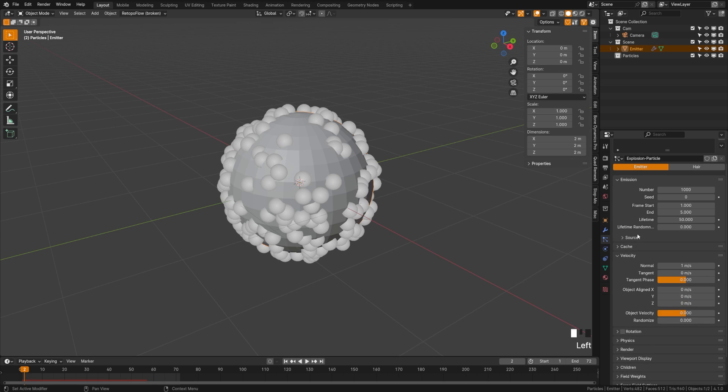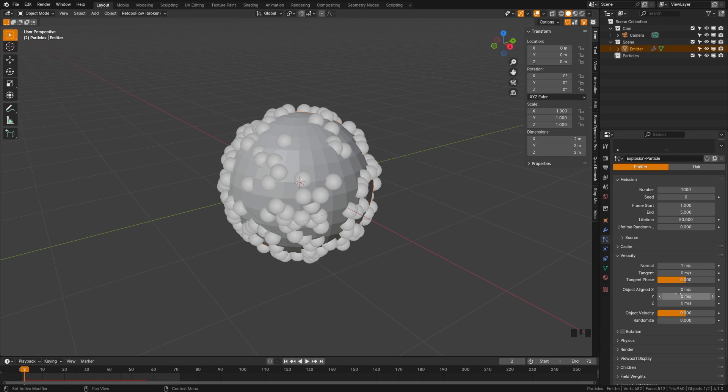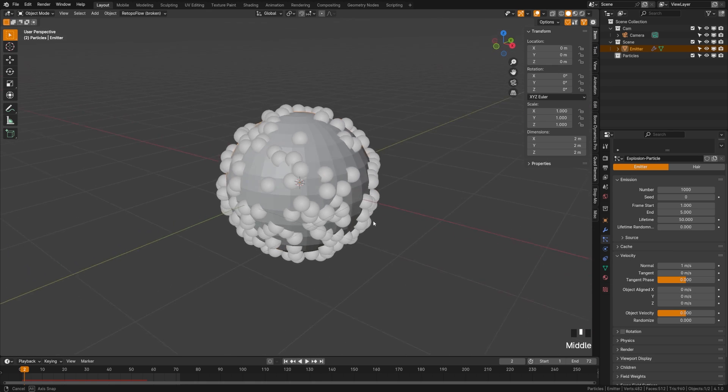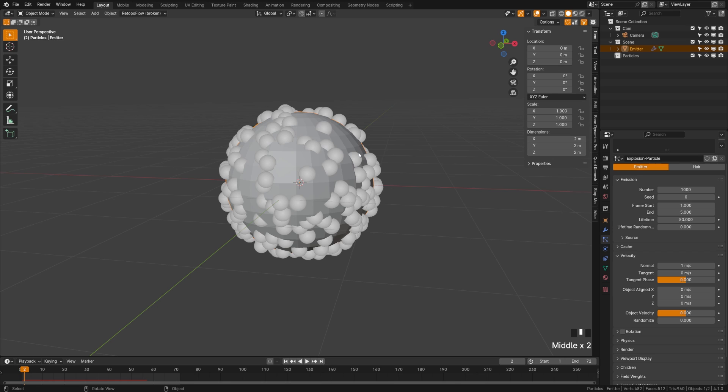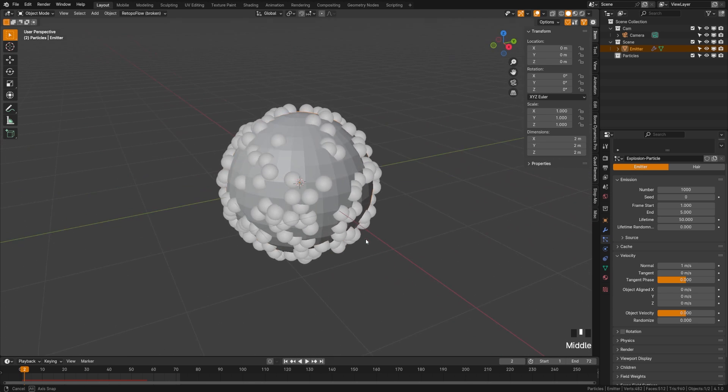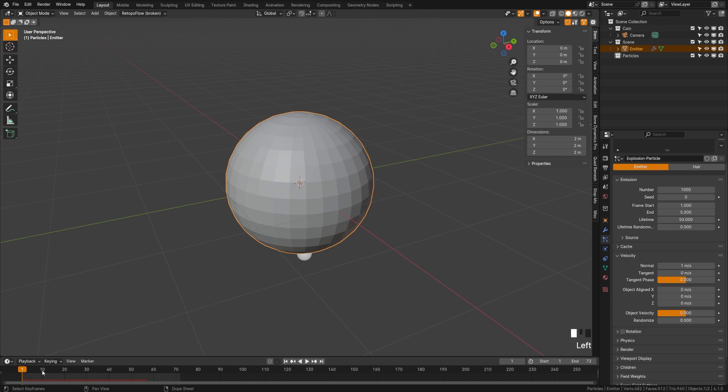If we come down here to our velocity, we can control the speed and velocity of our individual particles. We can choose what direction they all come from, and we are choosing to do normal. Basically what it is doing is emitting each from one of these faces at the normal direction. So since we have a sphere, it's going to give us this kind of explosive look.